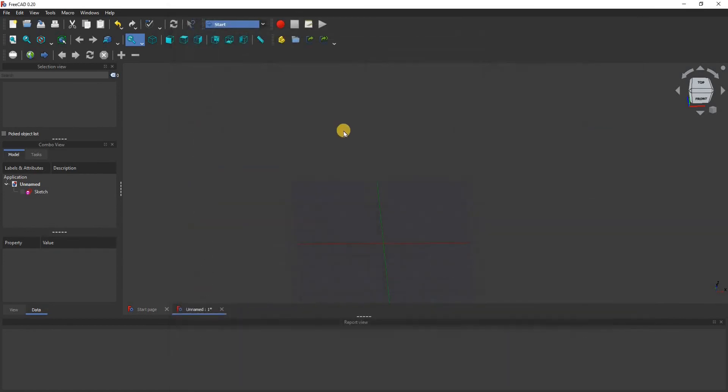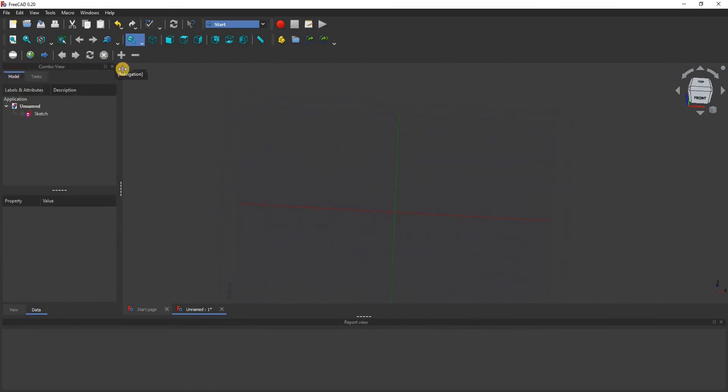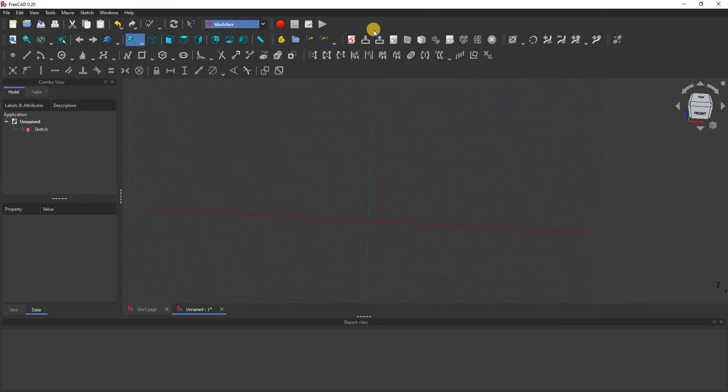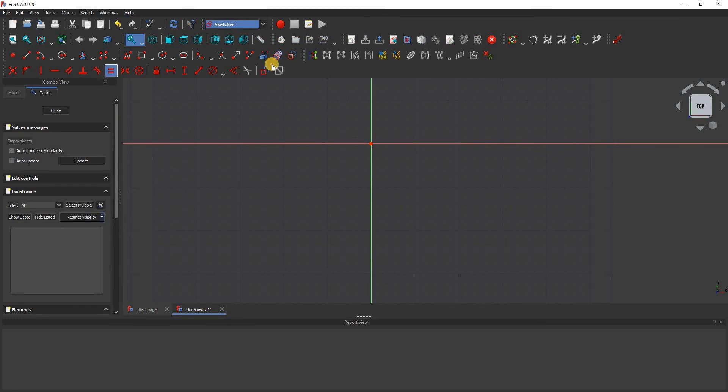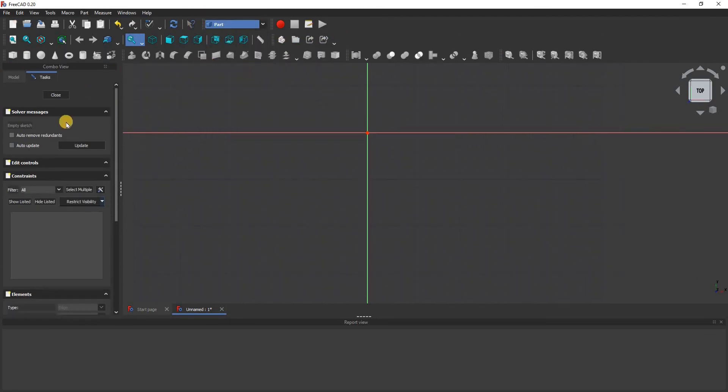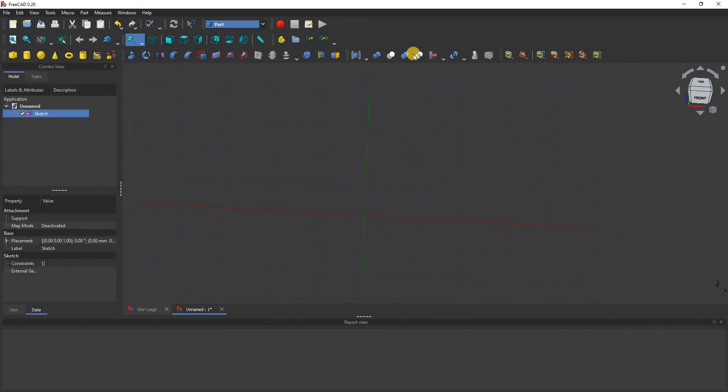Here is our dark theme for FreeCAD. As you can see, we have all our tools still, they're just in dark theme. If we're going to sketch it, we see all the different options. If I open up sketch, you can see them all. If I go into parts, yeah, so it's just all the regular tools just in dark mode.